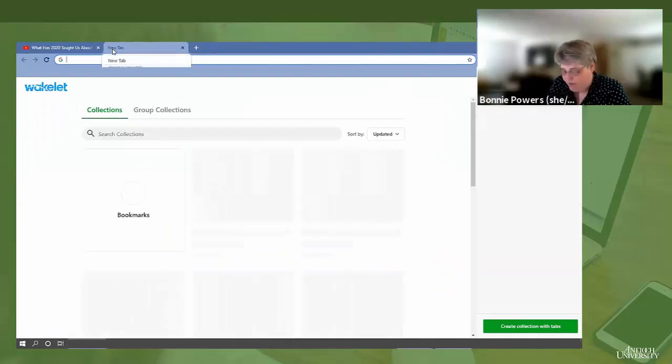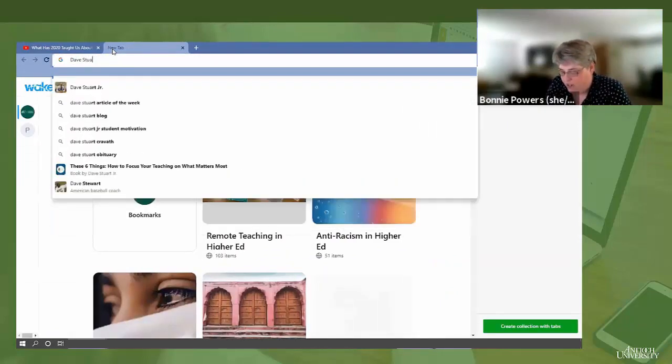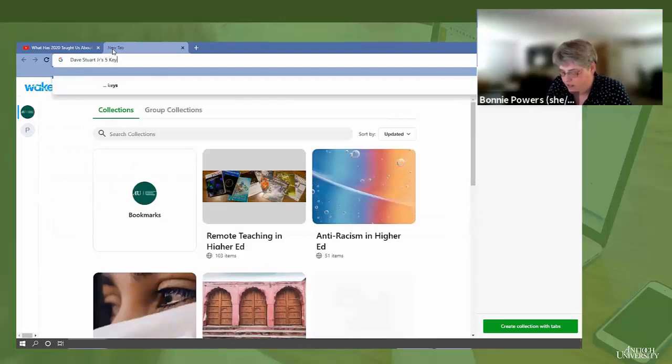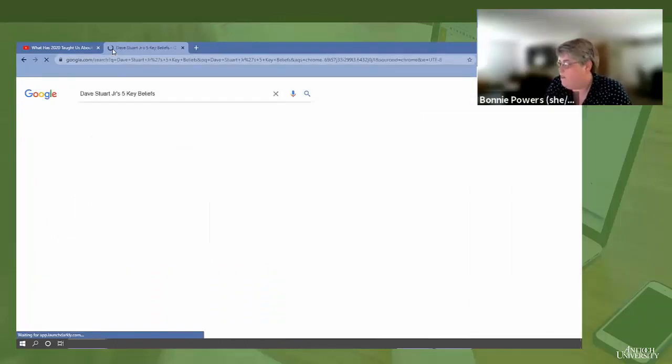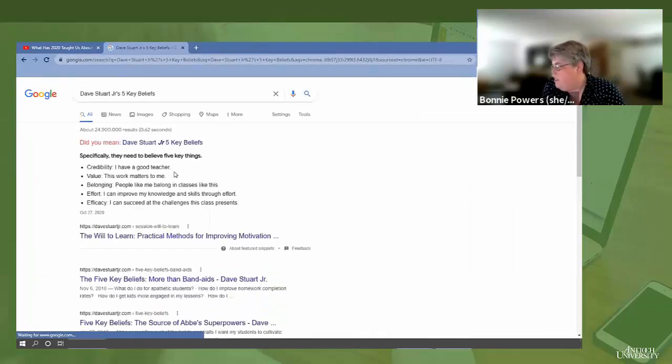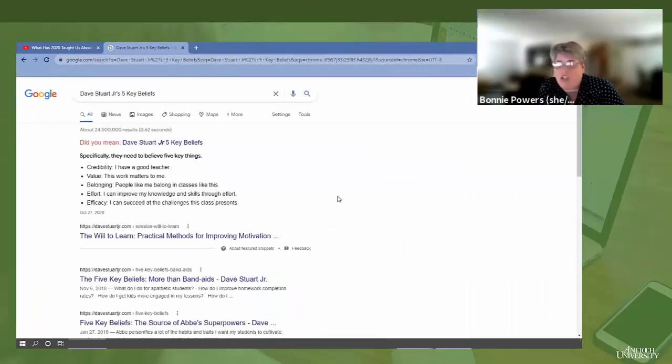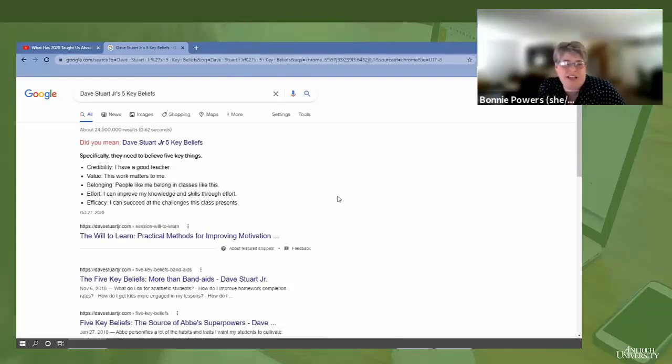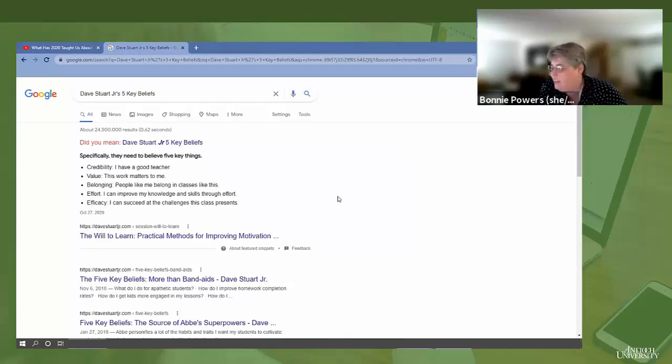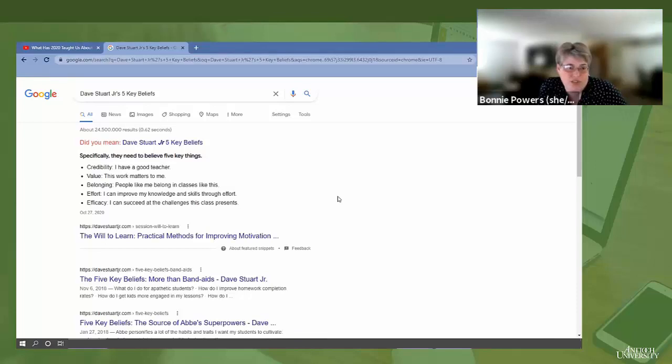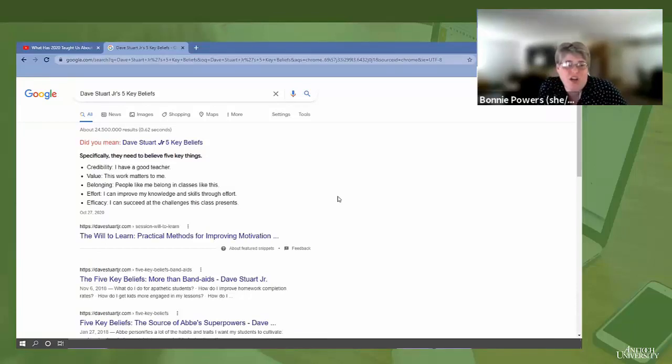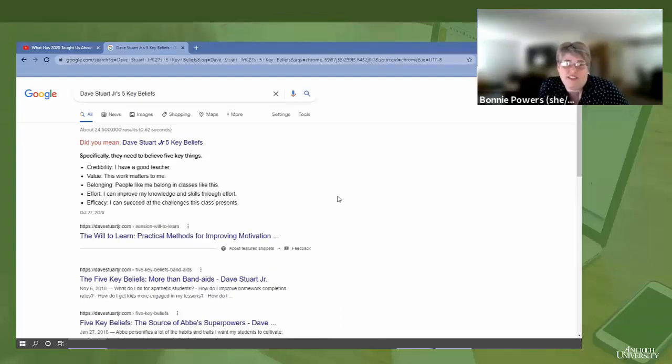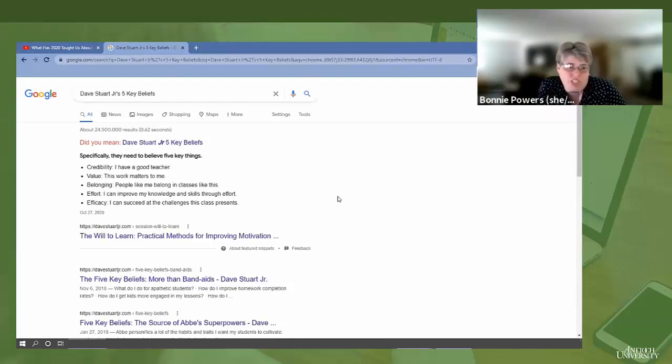So I'll find you his site. The five key beliefs that he believes comprise student motivation are the credibility of the instructor, the value and relevance of the work to the student, and whether they feel like they belong in the space. Do I belong in this classroom with these people? Do I belong in this town? Do I belong in this subject area?